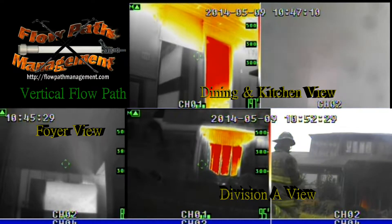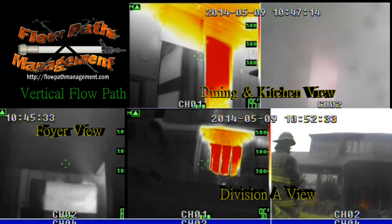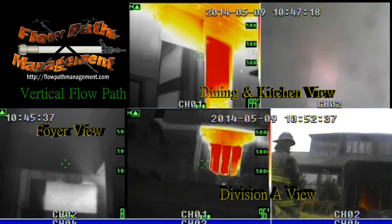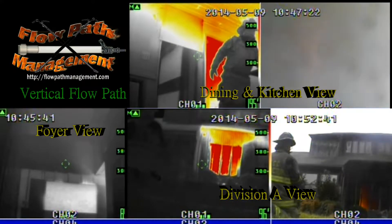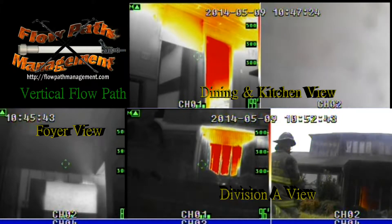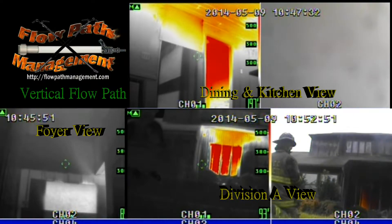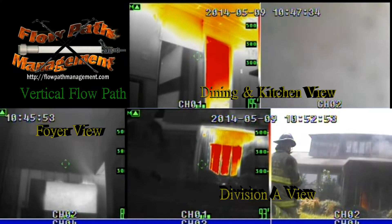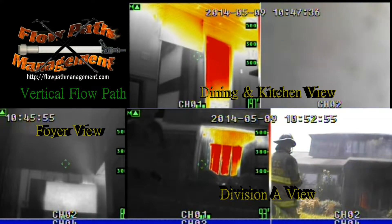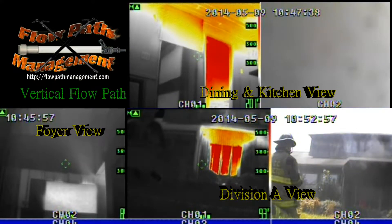The camera views we're looking at in the lower left hand corner is the foyer view, which shows the fire gases that will be exiting the kitchen area into a foyer that was open to the second floor bedrooms. In the upper frames we'll see a kitchen view looking into the dining room, and the remainder is a view from the exterior Division A side.